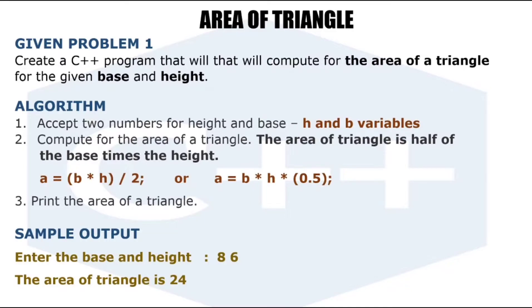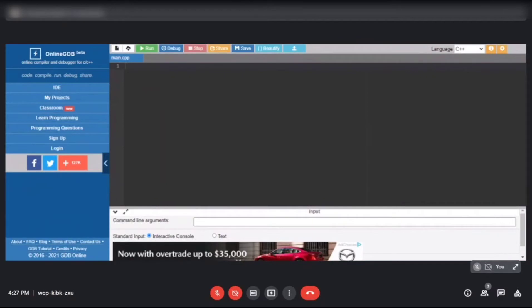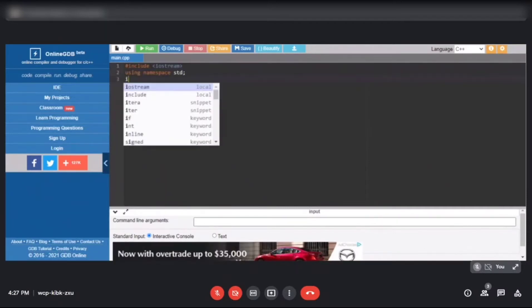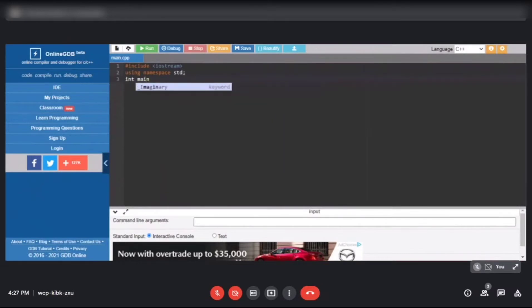So let's start coding using online GDB. I have online GDB open, so let's code. First let's add the headers. Since we will be using cout and cin for our output and input, declare the iostream library and the namespace std, followed by the main function. Then we have integer main function, then open curly bracket.